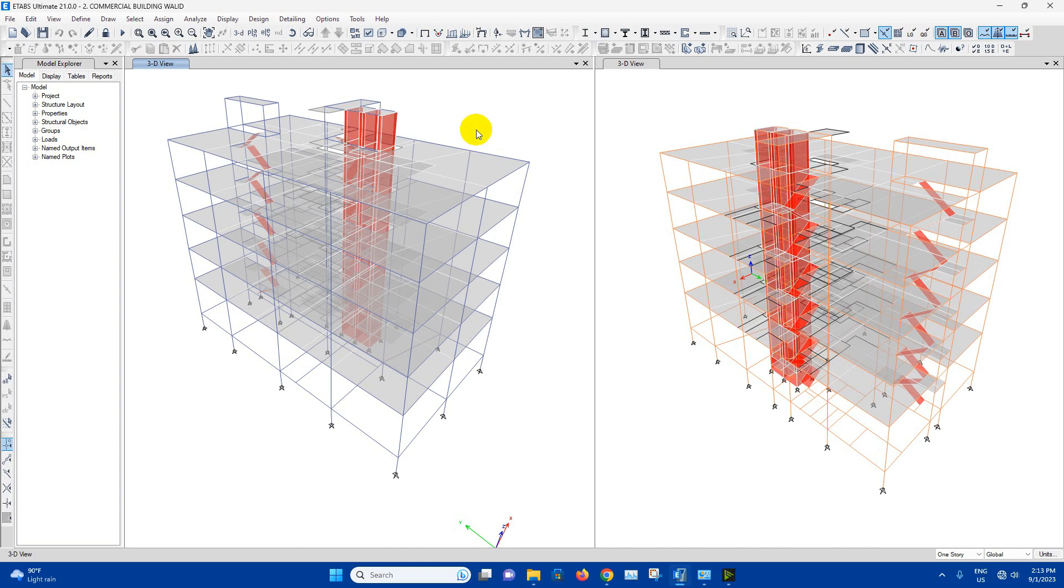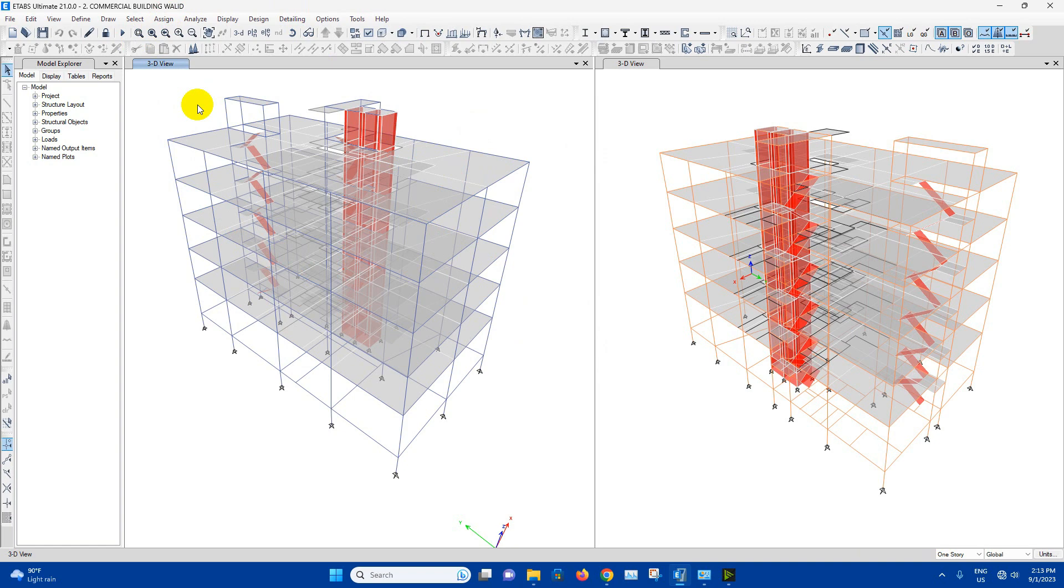We have modeled and we have done analysis on a five-story building in ETABS. From this model we will import the columns into CSI column version 11 and then we will go for design. From that design we will generate design report also. So keep watching until the end.